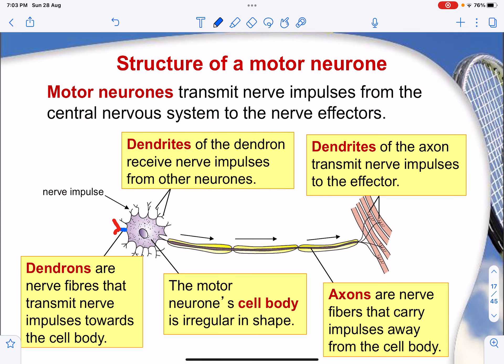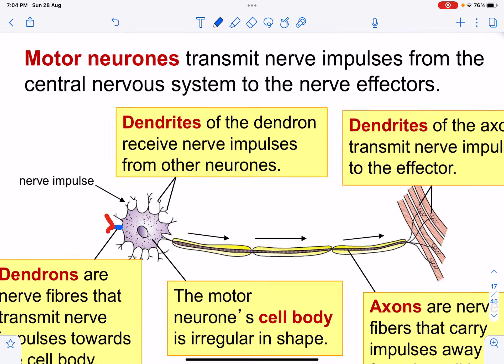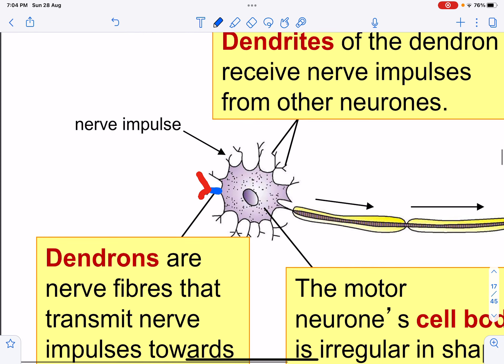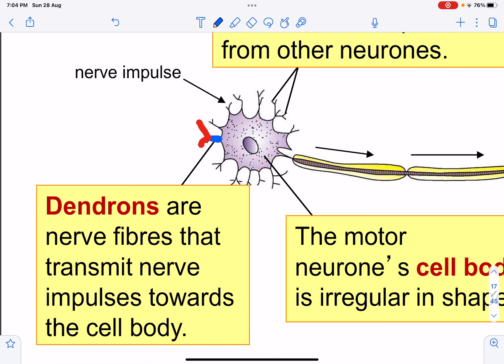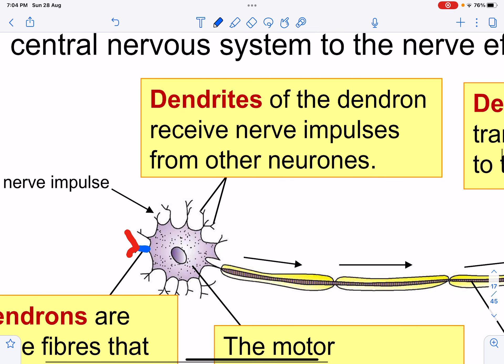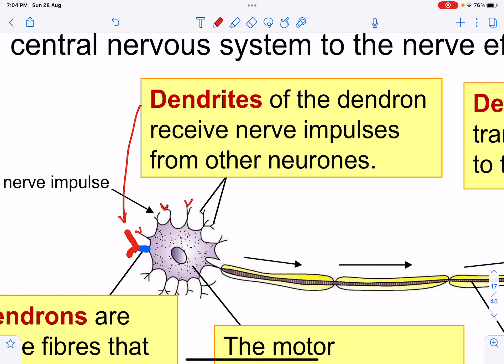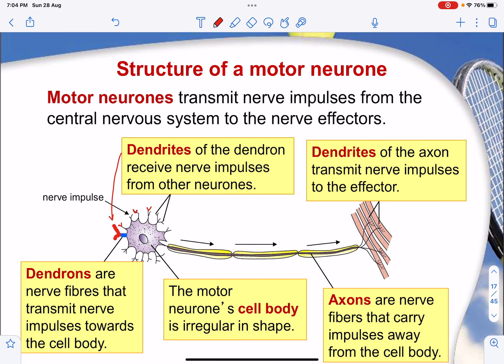The motor neuron has its cell body located at the side or end of the neuron. The dendrons, shown in blue, are nerve fibers that transmit impulses toward the cell body and are very short. The dendrites, shown in red at the end layer, receive impulses from other neurons and transmit information to the effector — your muscles. Because the cell body is at the end, the length of the axon is very long compared to the short dendrons.